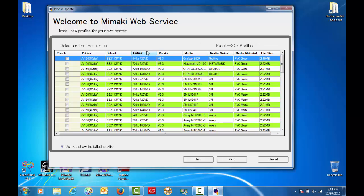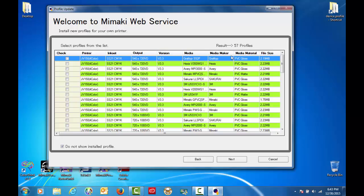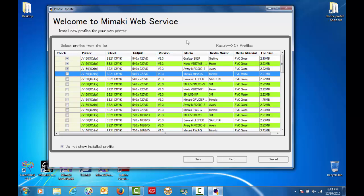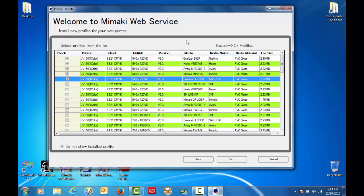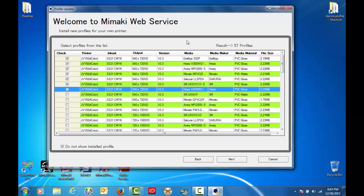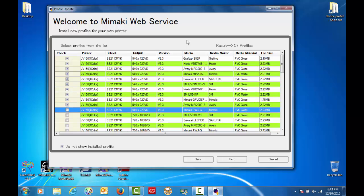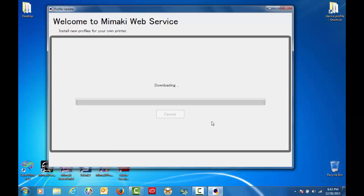I can sort these profiles by any of these headers over here. So for example I'm going to click on the output and then select all the 540 720s that we have and then click next. And what that will do is begin to import the profiles that I selected.